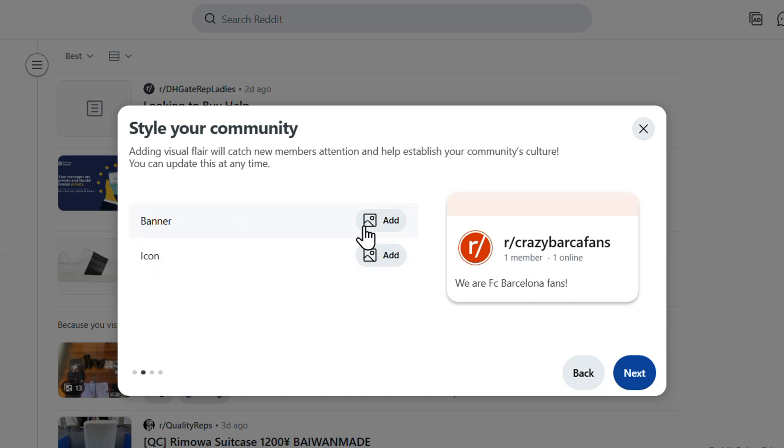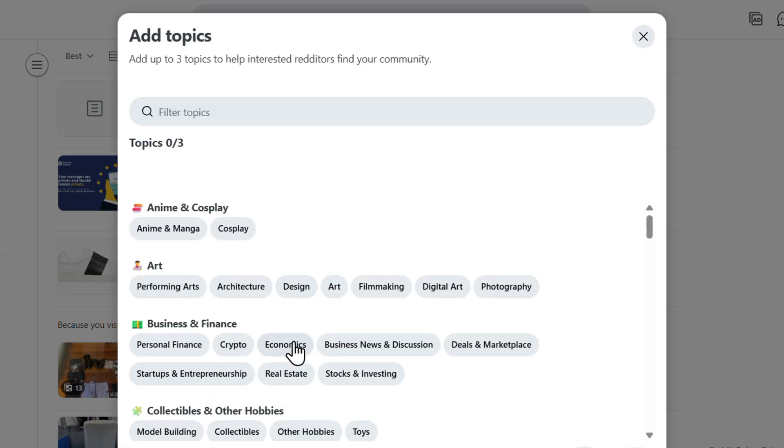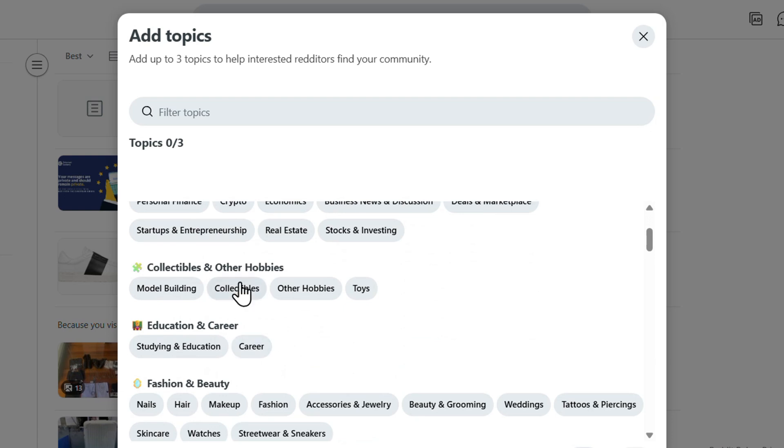Here it says you need to add a banner or image. You don't necessarily need to add this right away, you can add it later. Go ahead and click on next. Here it wants you to filter some topics.